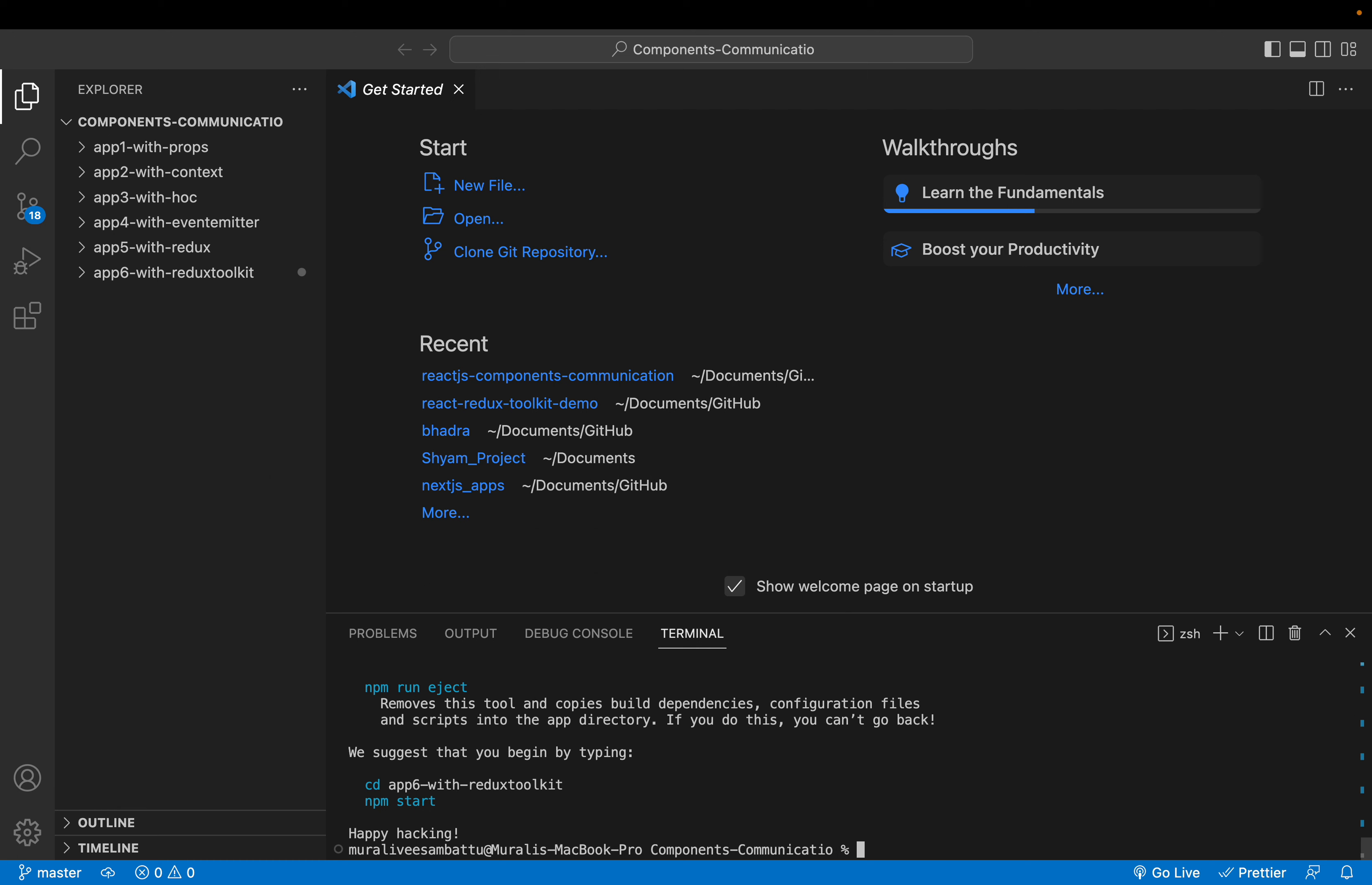Okay guys, the first approach would be by using props, React props. The second approach would be context API. Third approach would be HOC. Fourth approach would be event emitter. Fifth approach Redux, normal Redux, and finally Redux Toolkit.